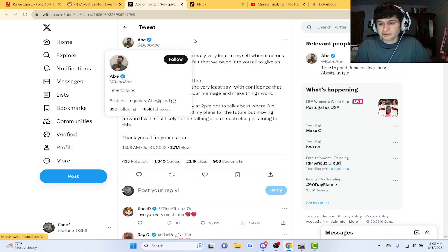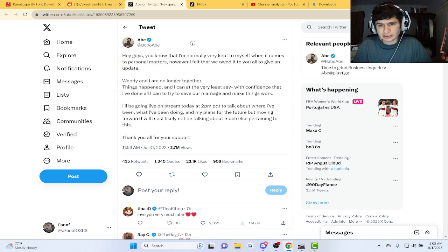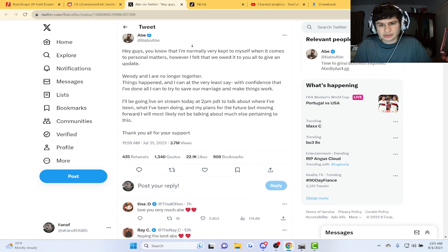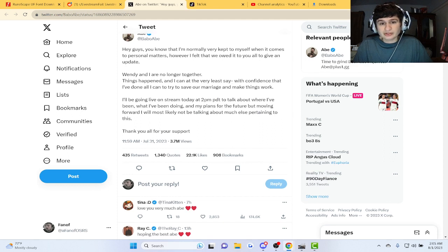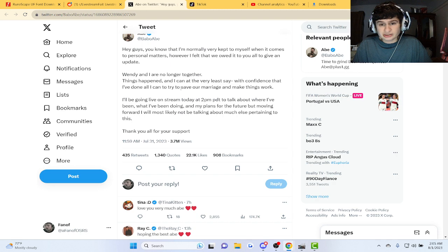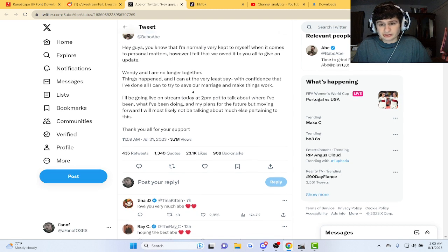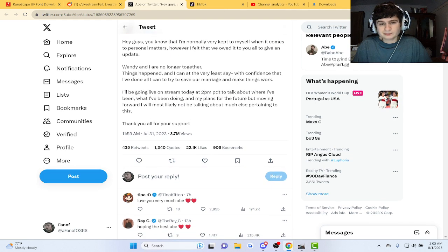Babo actually just released a tweet today saying, things happened, all I can say is with confidence that I've done all I can try to save our marriage and make things work.